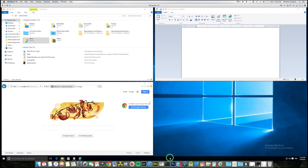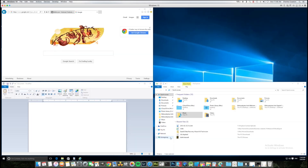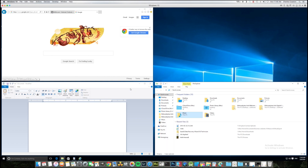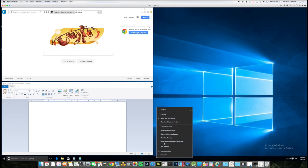Now let's right-click again in that same area and go to Show Windows Side by Side. Since I'm working with 3, it put them in the same manner as stacked. Let's try something different — let's see what happens if we only have two programs open. Let me close File Explorer and just have Internet Explorer and WordPad open. Now let's right-click and Show Windows Side by Side again.